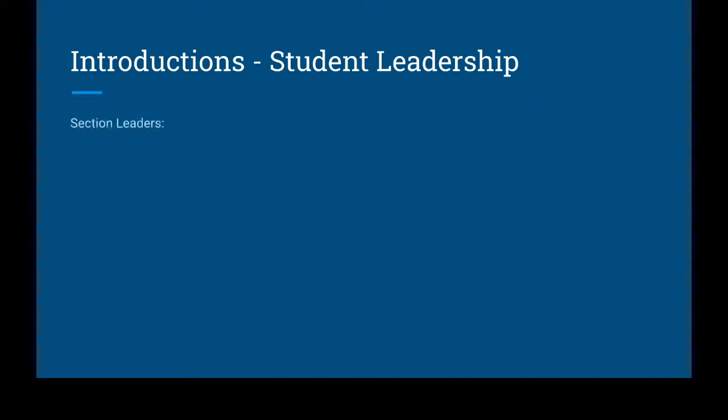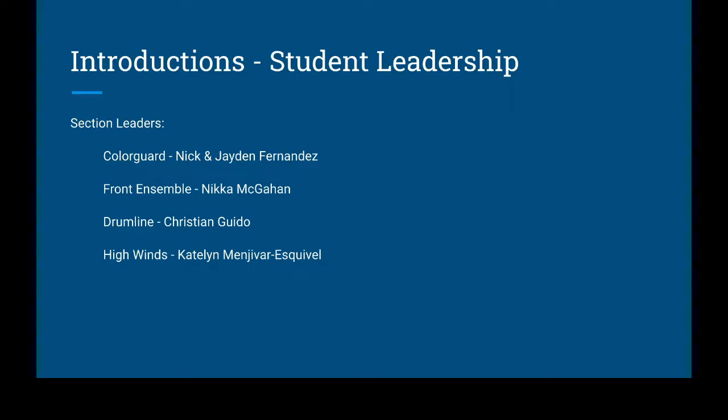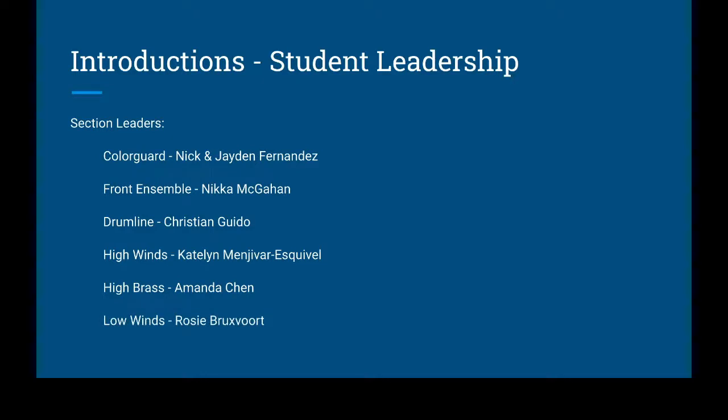For student leadership, we have section leaders that will help instruct students throughout the year, give them an idea of what everything that we do is like, and be the primary resource for teaching and drilling. For color guard, you're going to have Nick and Jayden Fernandez. For front ensemble, that's all of the pit, all the mallet instruments, you're going to have Nika McGann. For drumline, that's snares, tenors, and bass drums, you're going to have Christian Guido as your drum captain. For high winds, this is flutes, clarinets, and alto saxes, Caitlin Menjivar will be your section leader. For high brass, this is trumpets and mellophones or French horns, Amanda Chen will be your section leader. For low winds, that's low brass, the trombones, tubas, baritones, as well as tenor saxes and bari saxes, we're going to have Rosie Bruxford.